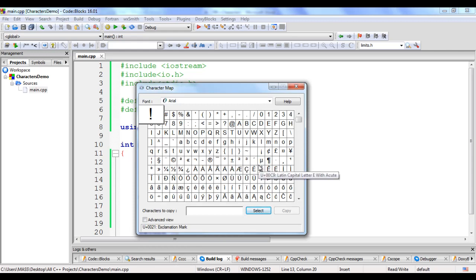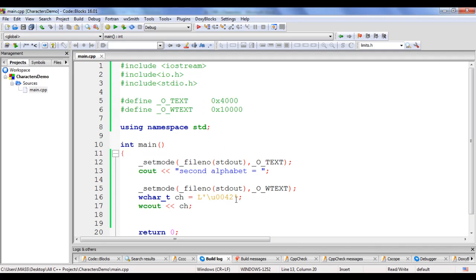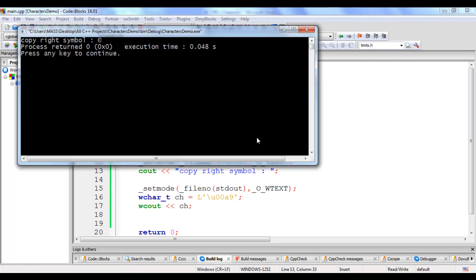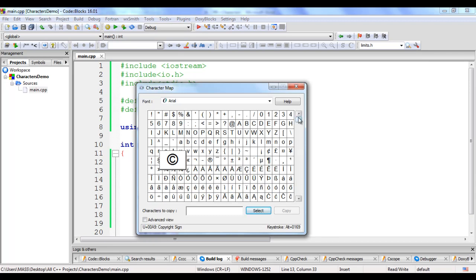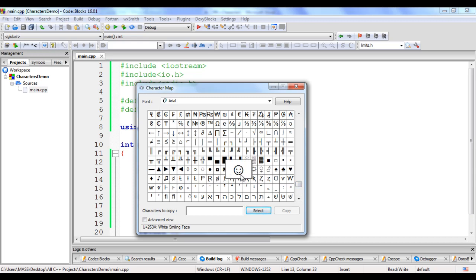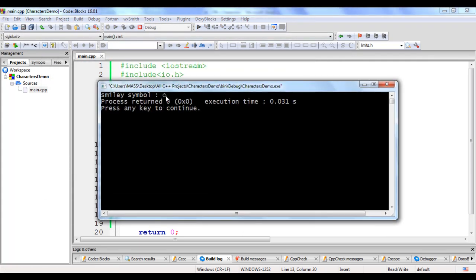Let's try to display a character not available on the keyboard. I don't have a copyright symbol on my keyboard. The Unicode value for the copyright symbol is 00A9. I set the value to \u00A9, update the label to 'copyright symbol', build and run — the copyright symbol is displayed. Next let's display a smiley. The Unicode value for a smiley face is 263A. I set \u263A, update the label to 'smiley symbol', build and run — the smiley symbol is displayed in the console output.